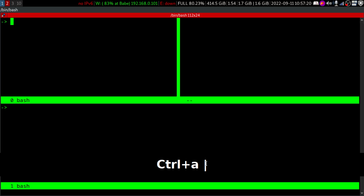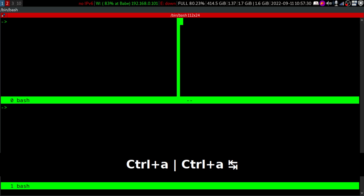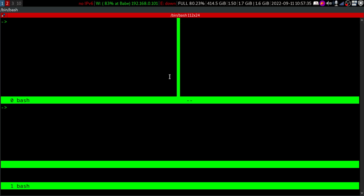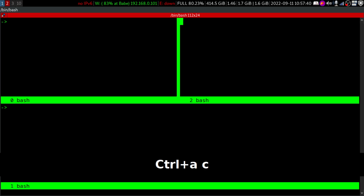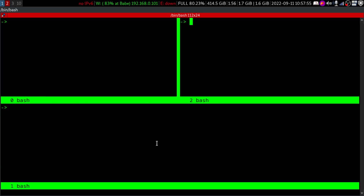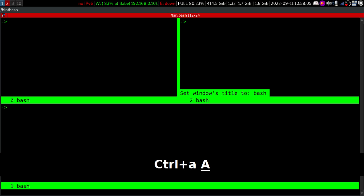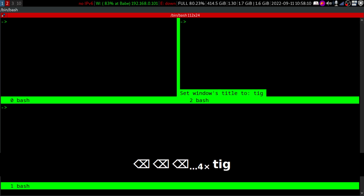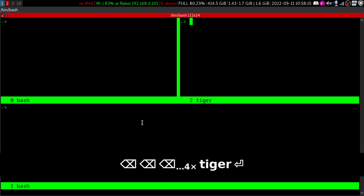Again, we can move with Control+A and Tab, and create another window here with Control+A and C. Now we have windows 0, 1, and 2. We can also rename the windows, because it's pretty confusing if you just see 'bash bash bash'. To do that, Control+A and Capital A — now it says 'set window title'. I'll name this one 'tiger'. Now we are in the tiger window.